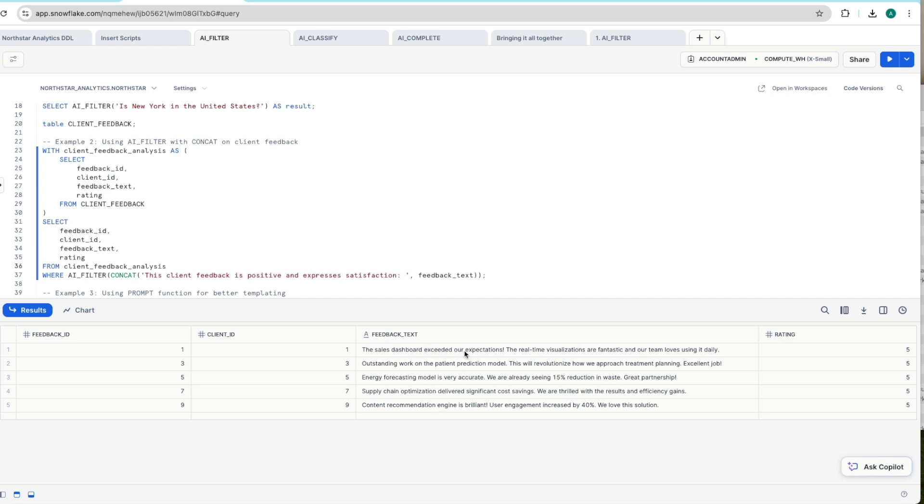If we take a look at this, we've got all positive feedback in there. It's as easy as that. It's as easy as writing the where clause with AI_FILTER in there.